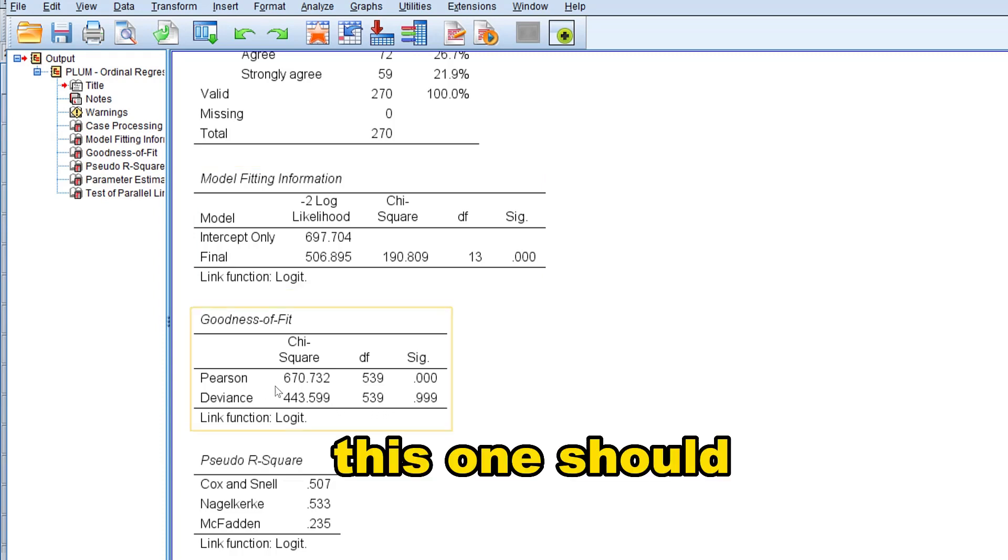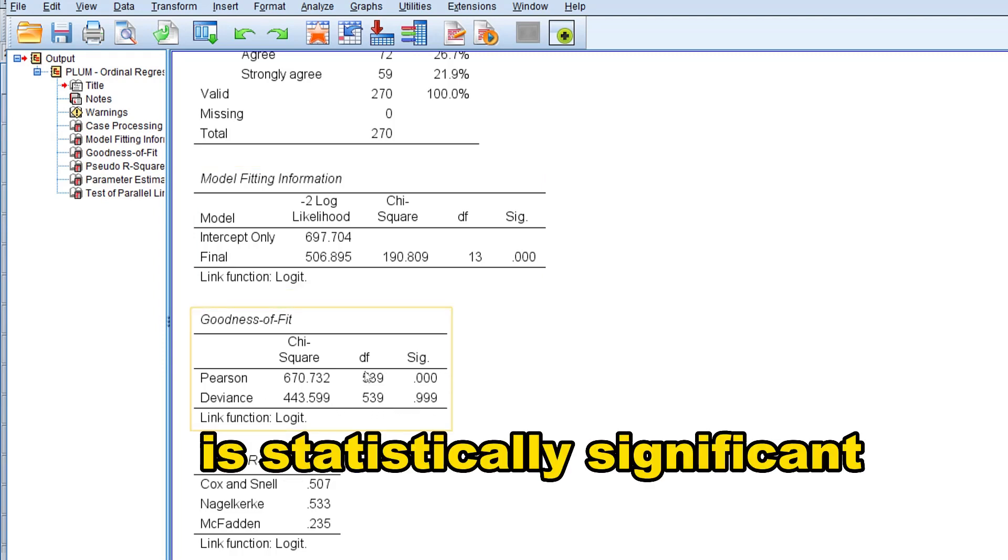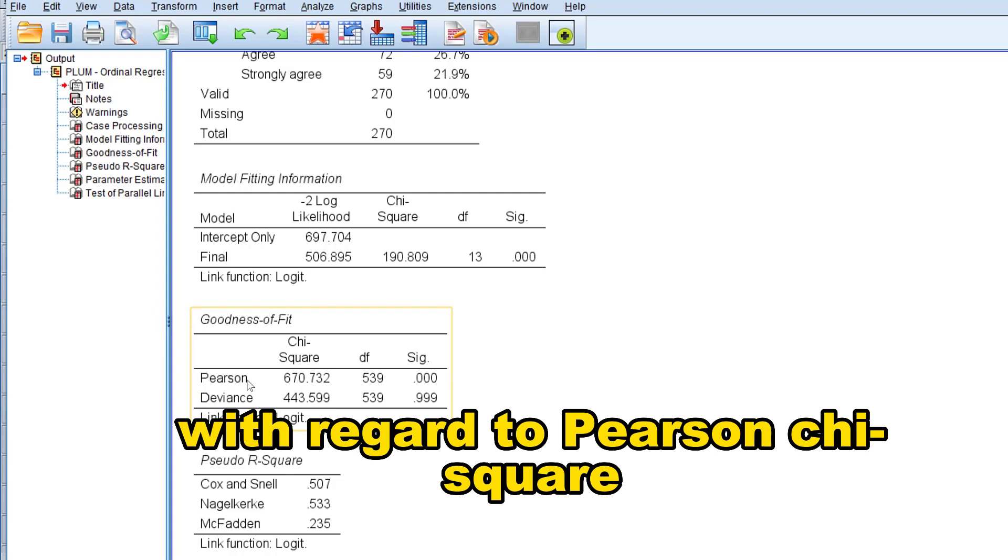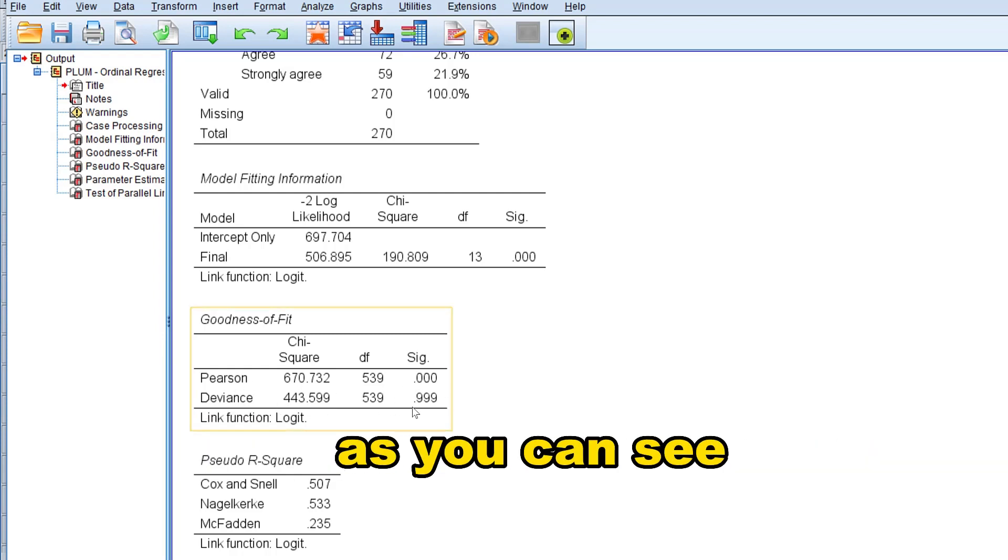This one is statistically significant with regard to Pearson chi-square, but with deviance it's not statistically significant, as you can see.